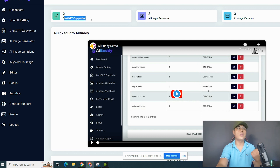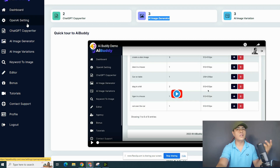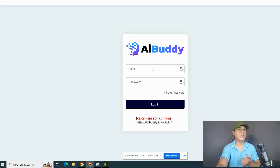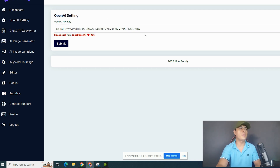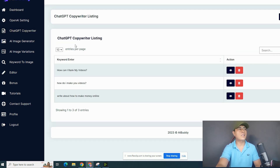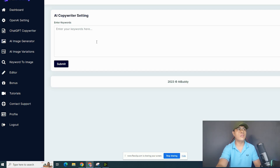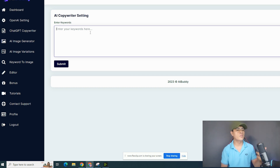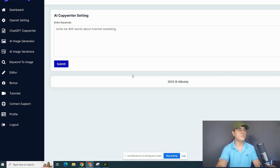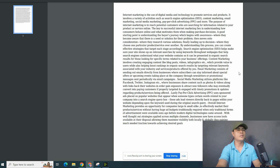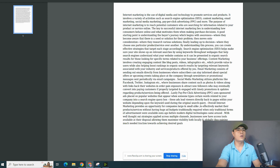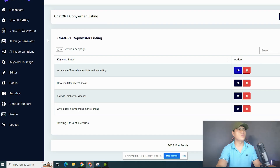Once you log into your account, you can see this demo video and stats — how many articles you've generated, how many images, and how many AI image variations. This is where you integrate the app with OpenAI. OpenAI is 100% free — you just copy and paste your OpenAI API key. Then this is where you access the ChatGPT copywriter. Click on 'Generate Text,' enter your prompt — for example, 'Write me 400 words about internet marketing' — click submit, and it will automatically create your content. You can click the eye icon to view the content, and of course you'll need to optimize it.